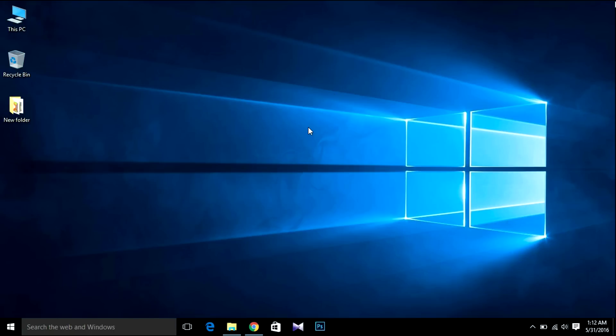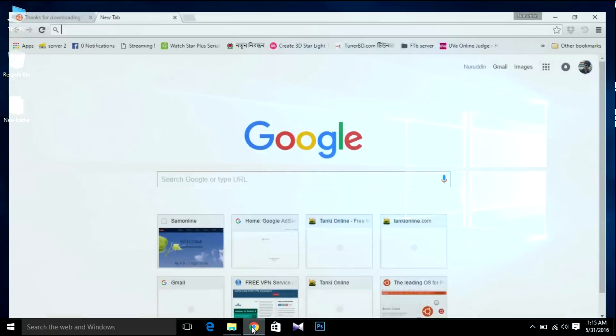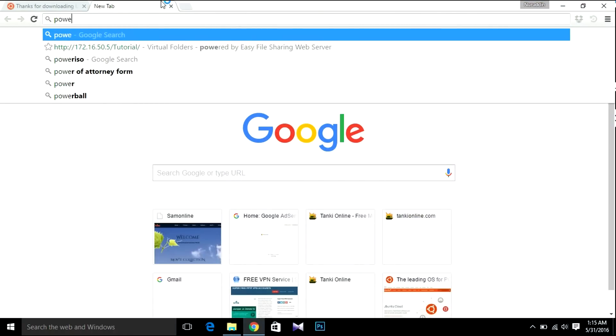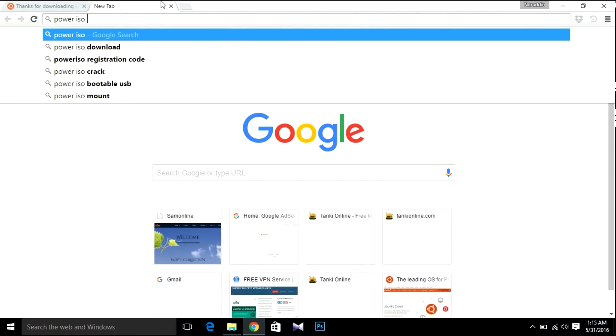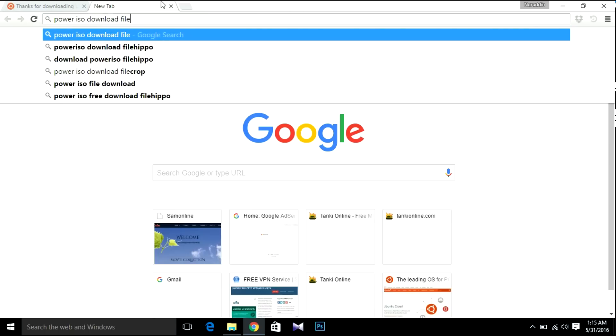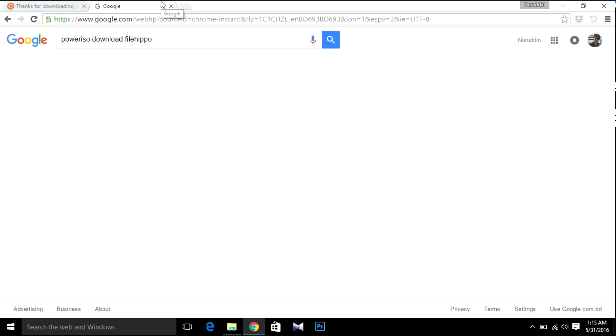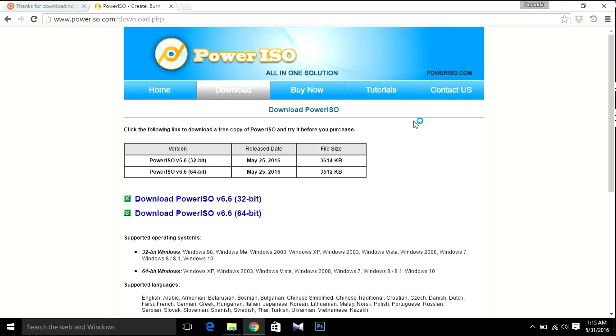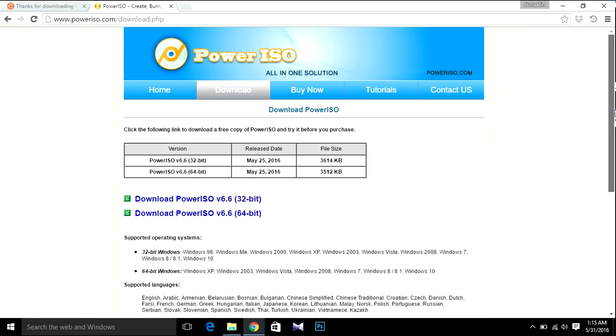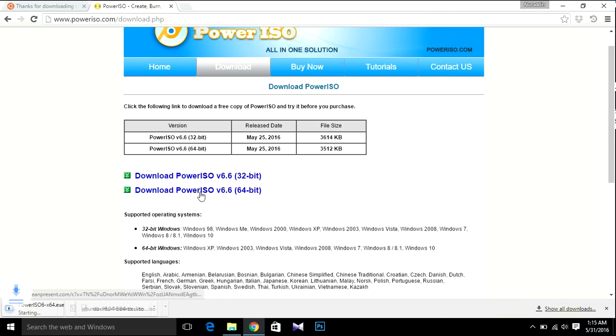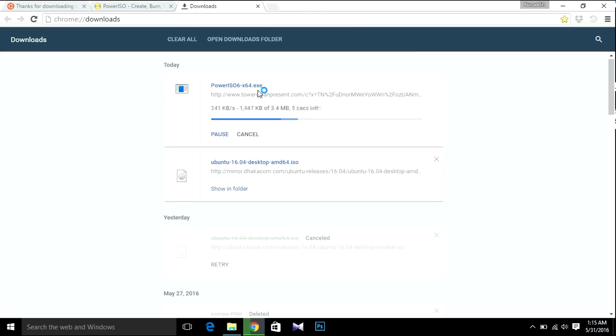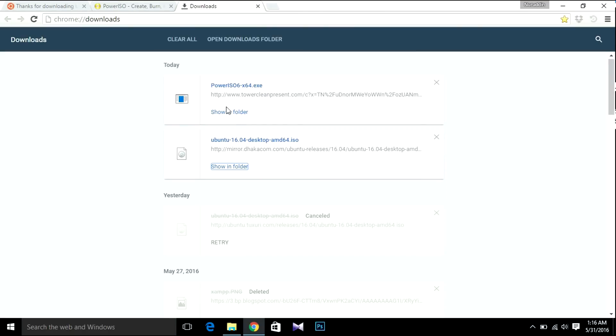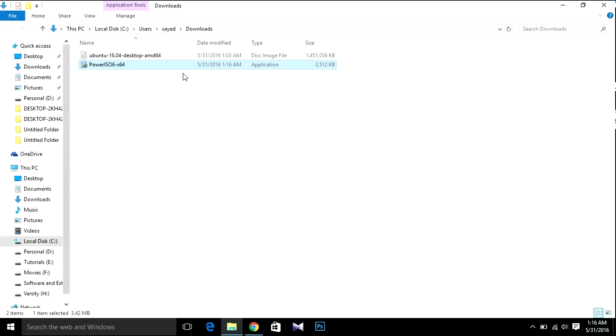Choose the same operating system that you have. The next thing we need to do is download PowerISO. Open your browser and search for PowerISO. As I'm using 64-bit, I'm going to download the 64-bit version.